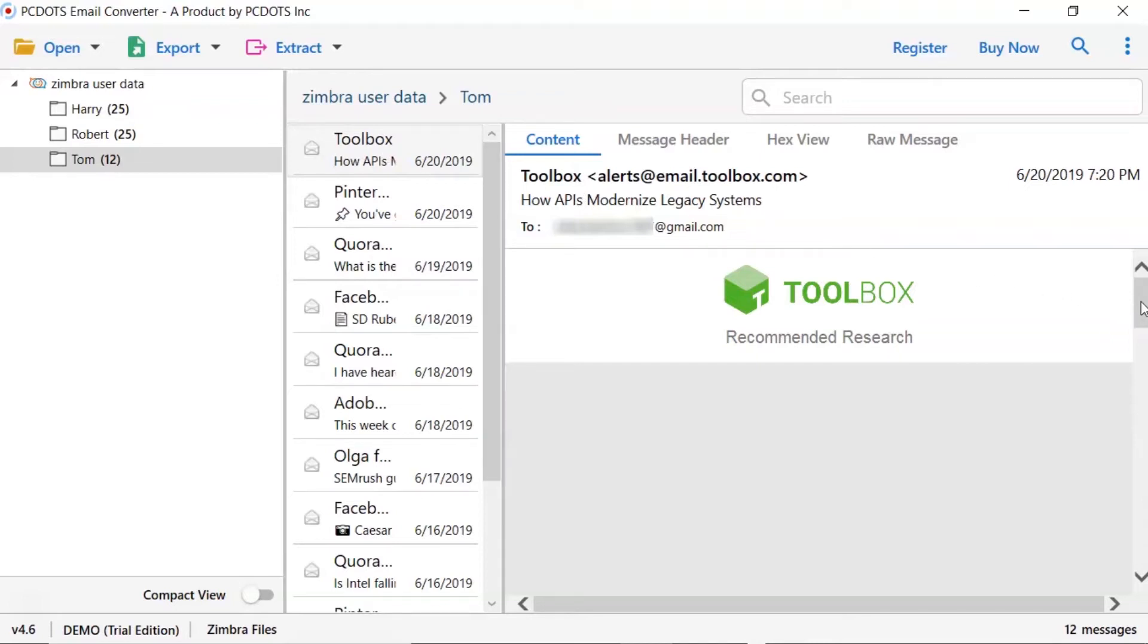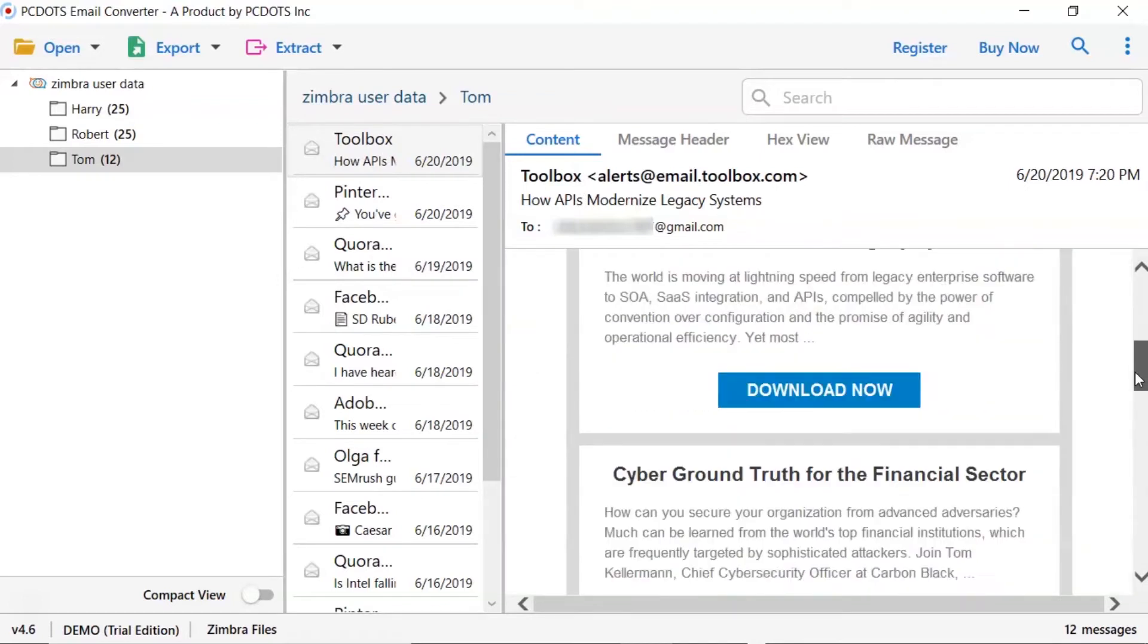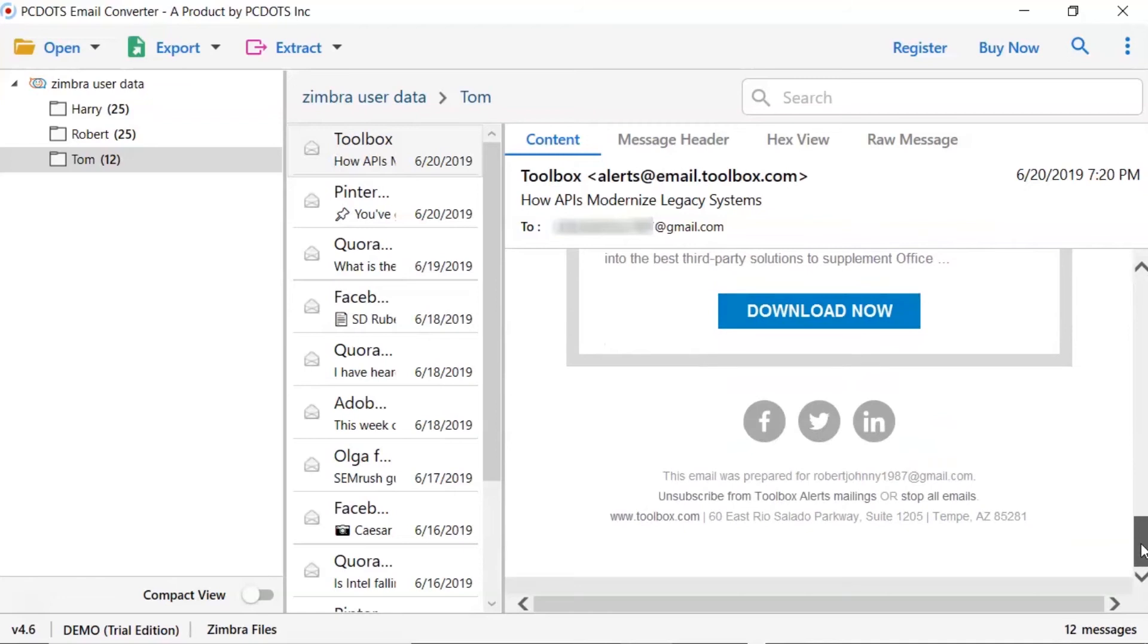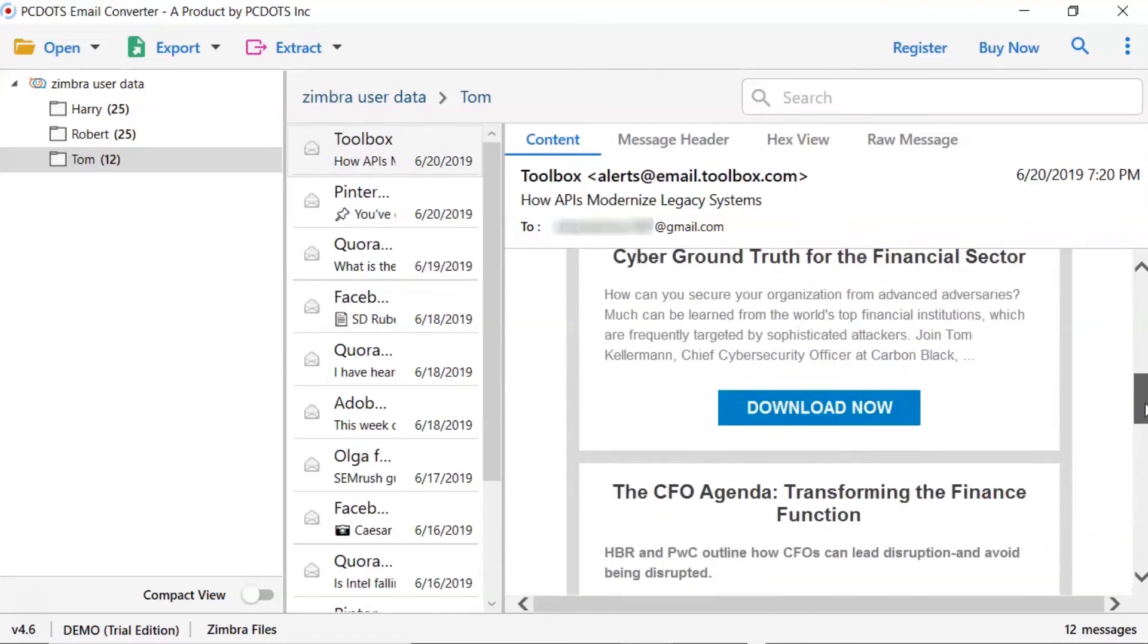Users can preview the complete content of the email with all the details like subject, signature, and more.